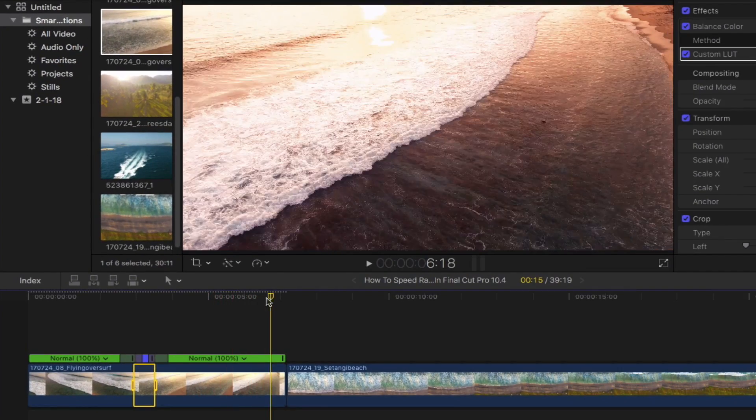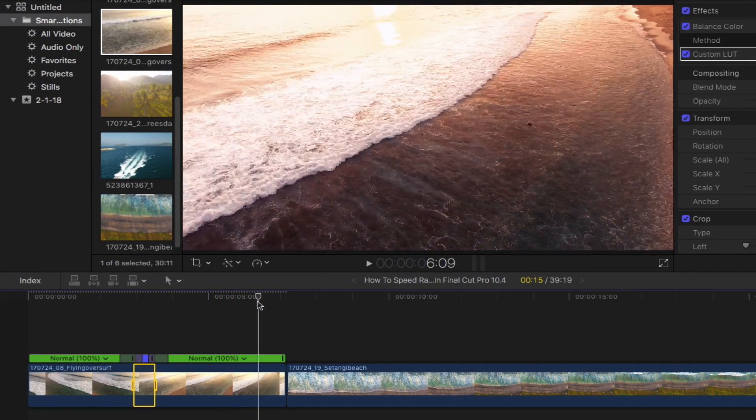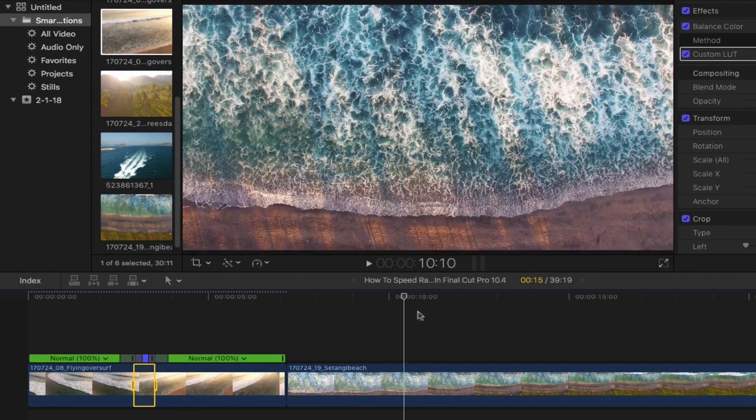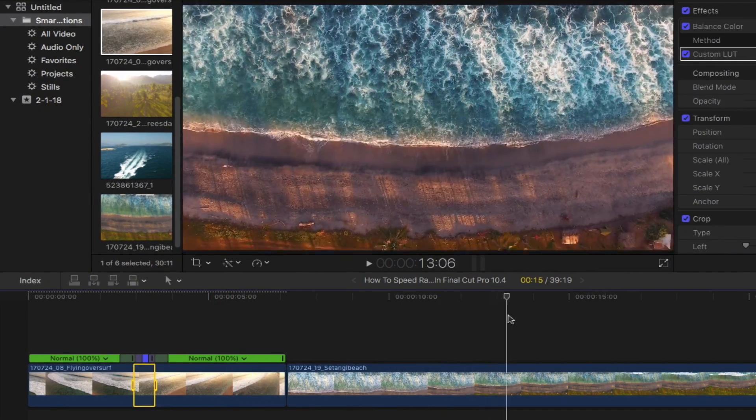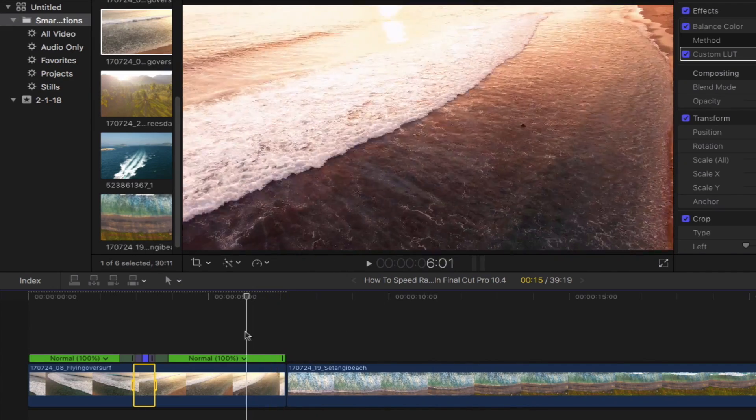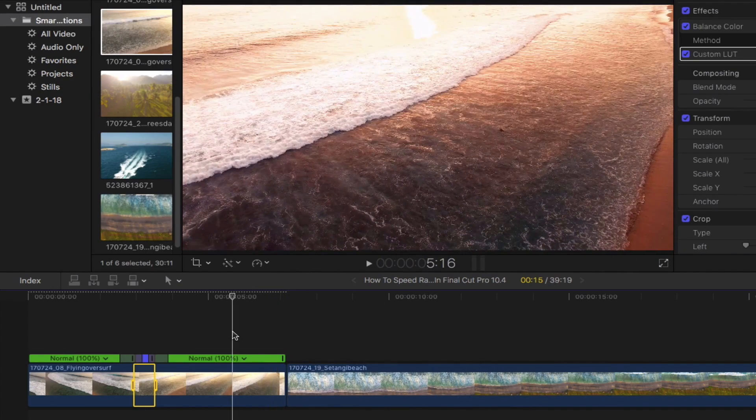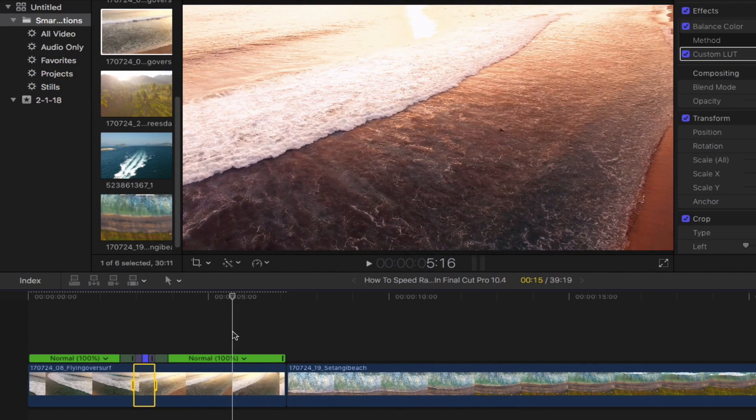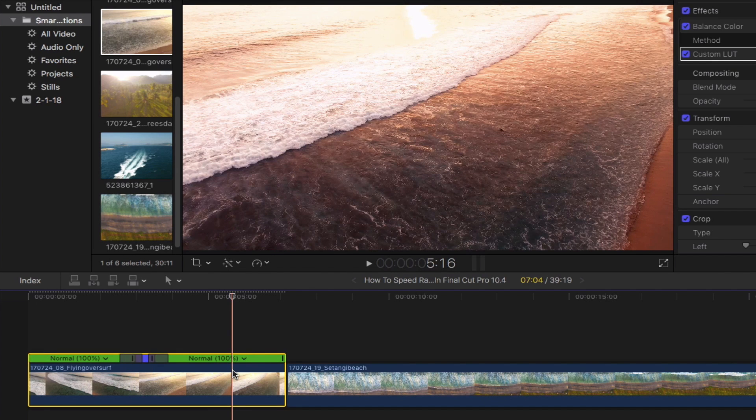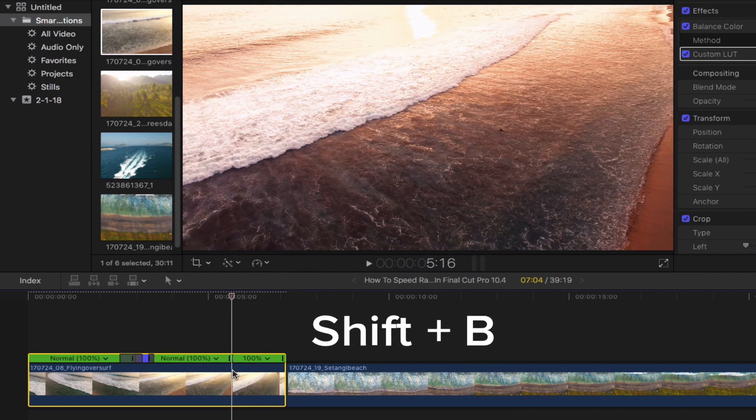Let's say you want to have a speed ramp effect in the transition between two clips. It's super simple. What you've got to do is find the starting speed ramp point near the end of your first clip, select it, and then press shift and then B on your keyboard.